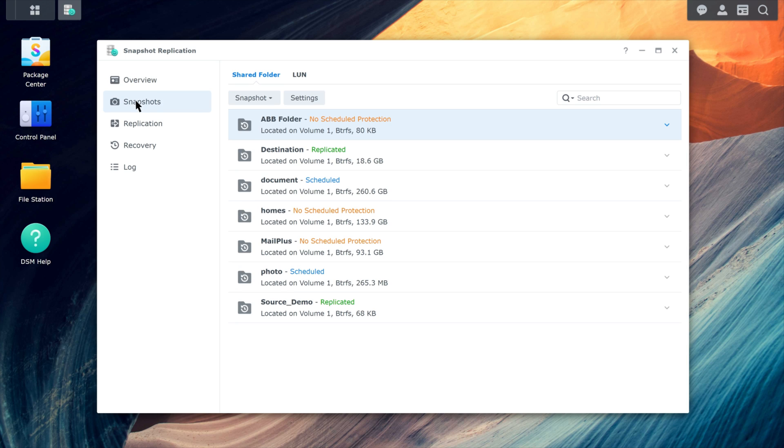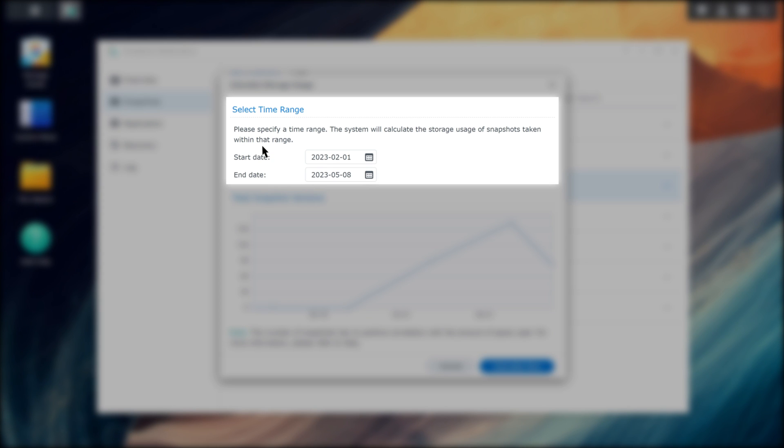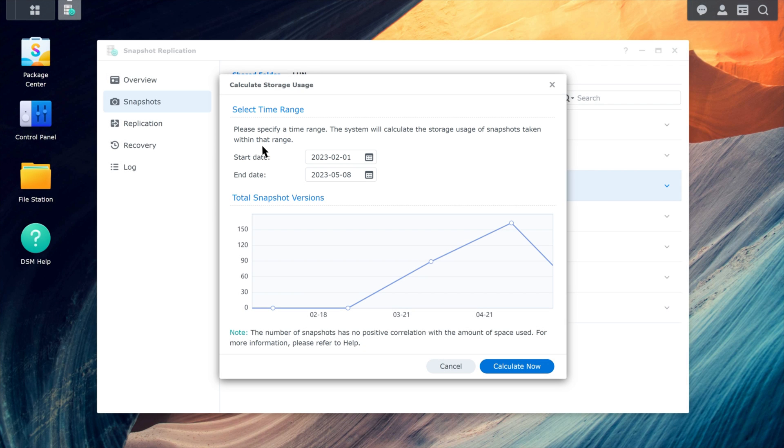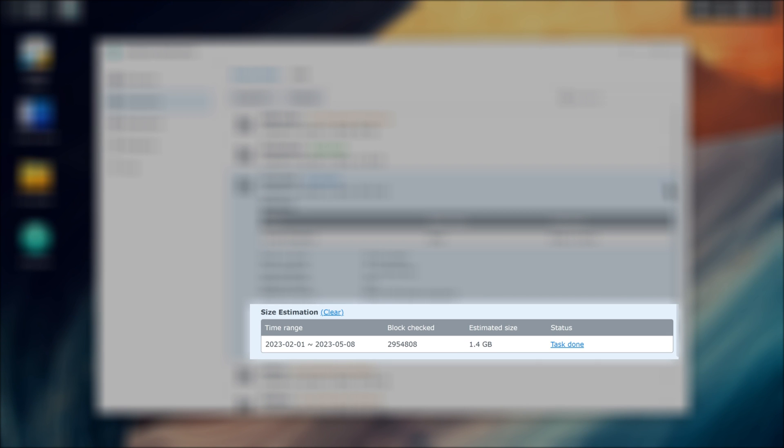Select a shared folder and click Snapshot, then Calculate Size. Select a time period of at least one week to see the number of snapshots taken during that time period. Click Calculate Now. Once the calculation is complete, click the arrow next to the shared folder and check the size estimation for the results.